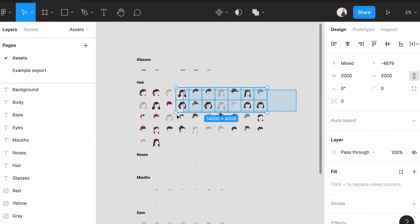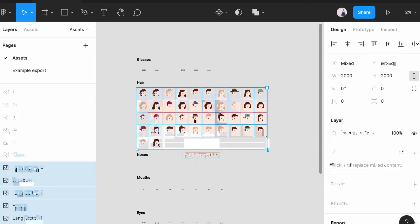To start, make sure each layer is the same size. For the highest quality, we recommend a minimum of 2000 pixels by 2000 pixels.